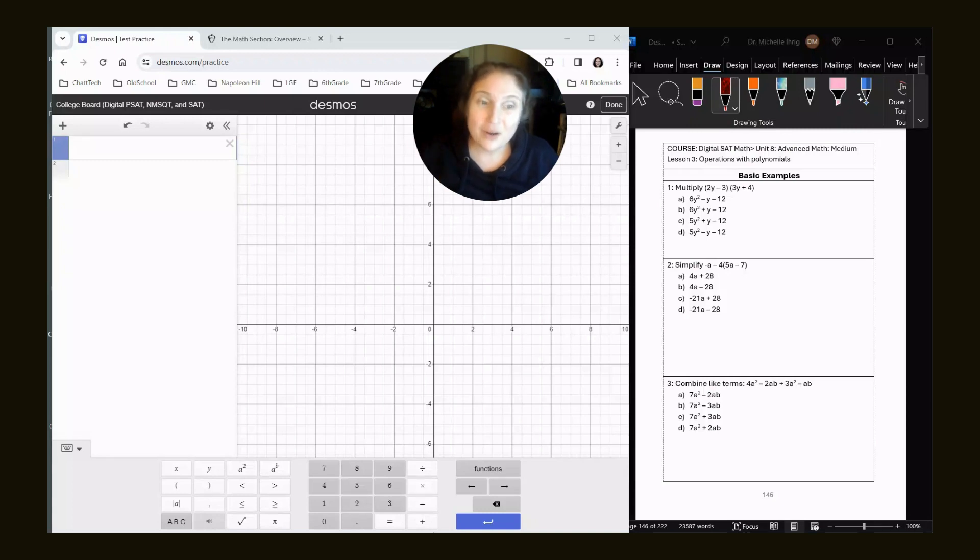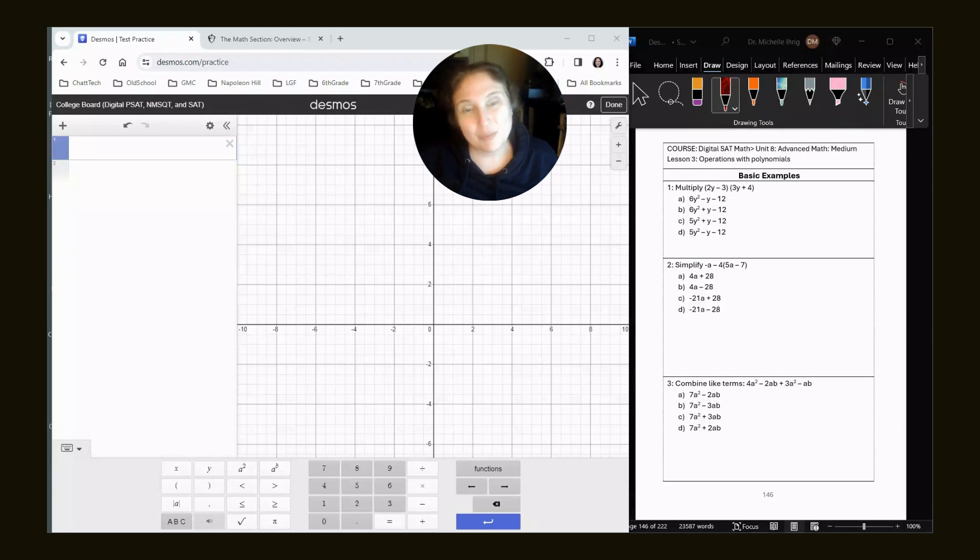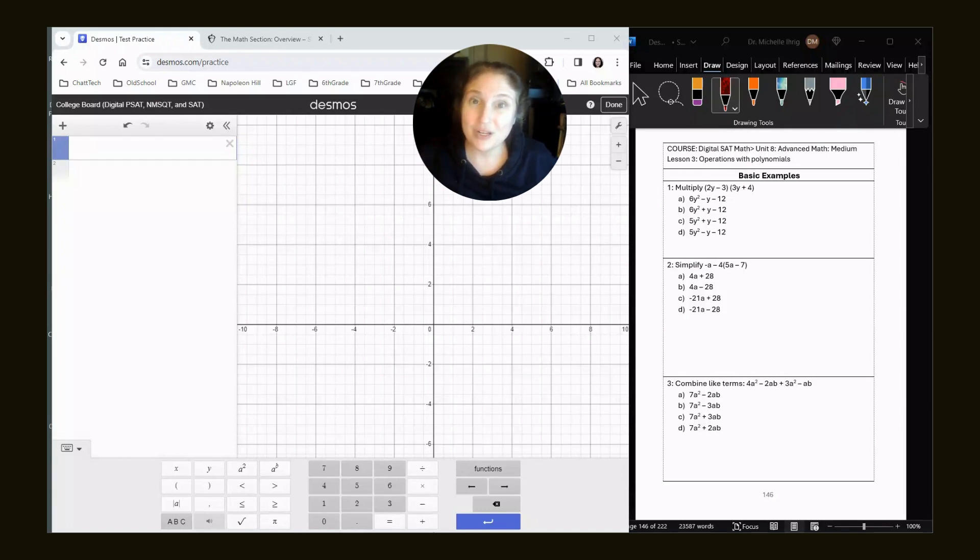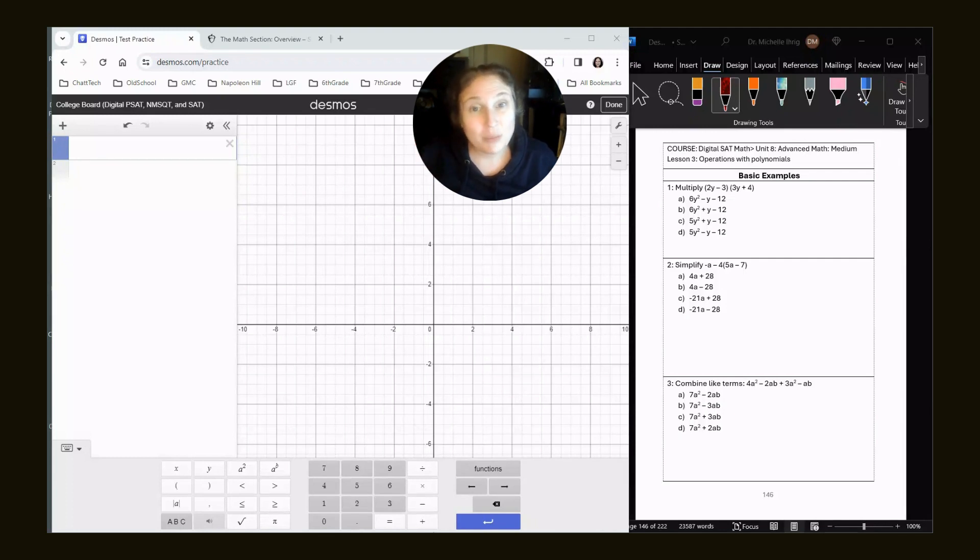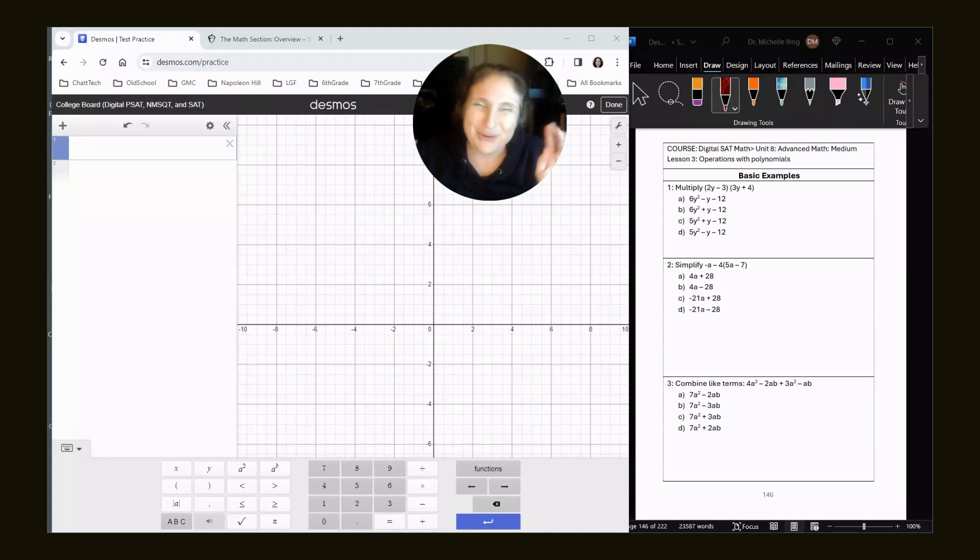Now, right now, we are looking at Khan Academy, Unit 8, Lesson 3, Operations with Polynomials. Khan videos are great, but they don't teach you how to use the Desmos calculator yet. So if you haven't watched my four pillars video or the Desmos video, or Khan and me video, watch those two first.